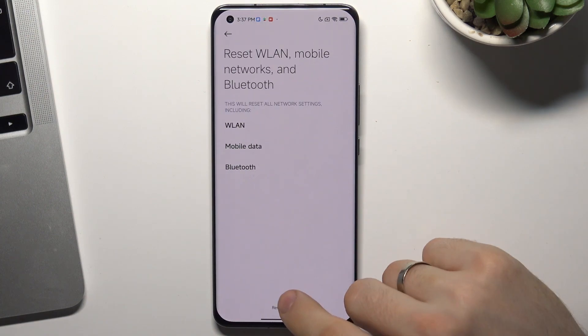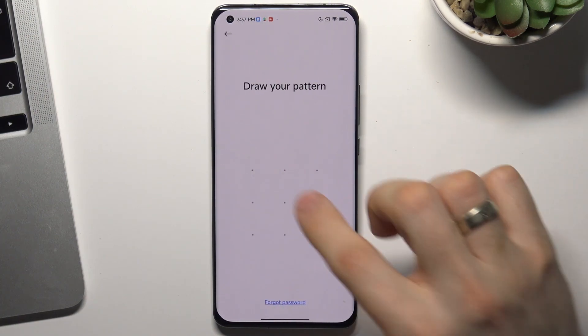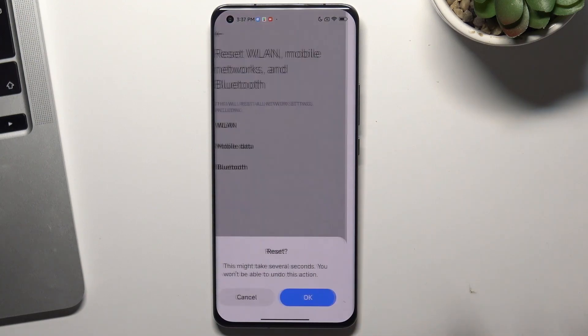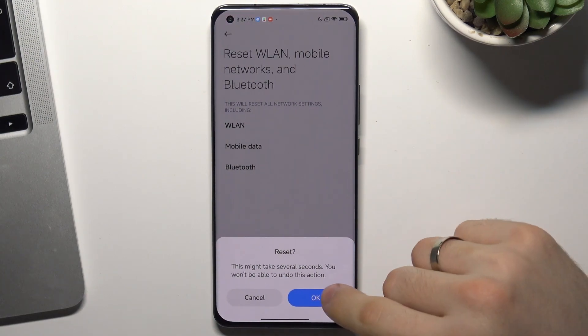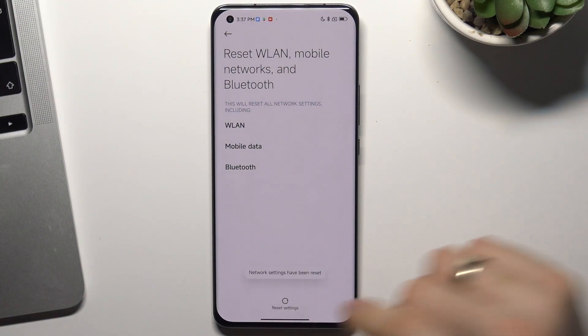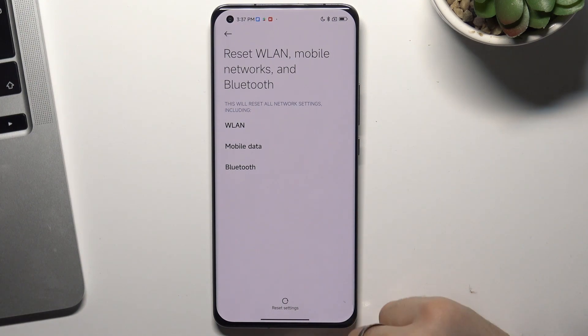Click reset settings and confirm your pattern, then click OK. And that's it — network settings have been reset.